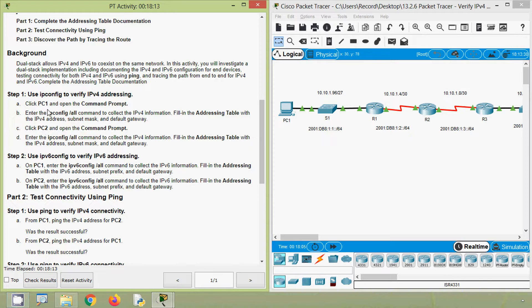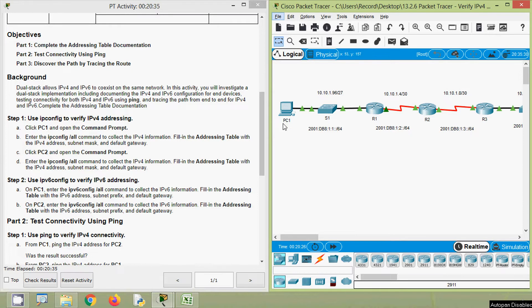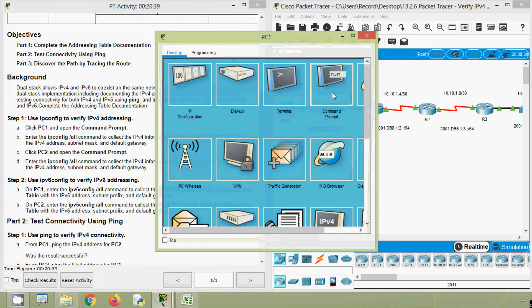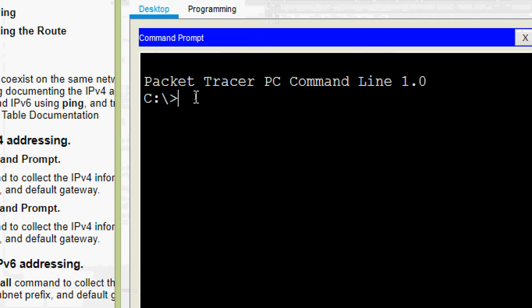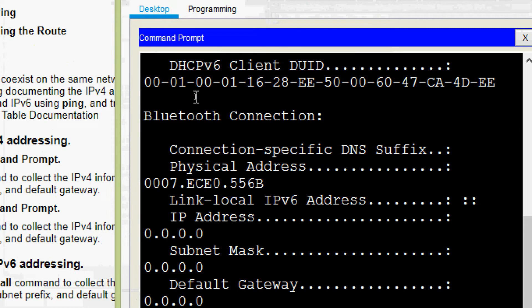Step 1: use ipconfig to verify IPv4 addressing. Click PC1 and open the command prompt, then enter the ipconfig /all command to collect the IPv4 information. Fill in the addressing table with the IPv4 address, subnet mask, and default gateway. Now we will go to PC1, open the command prompt, and give the command ipconfig /all.